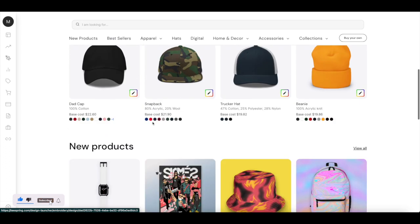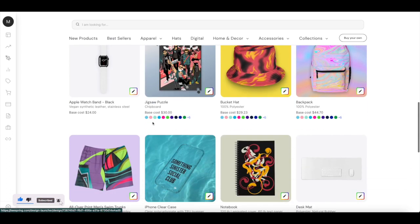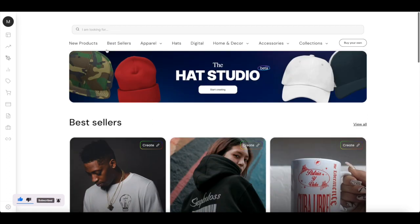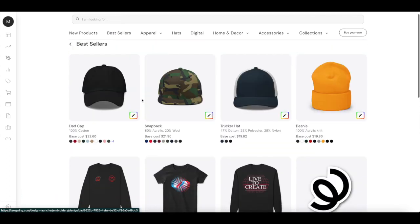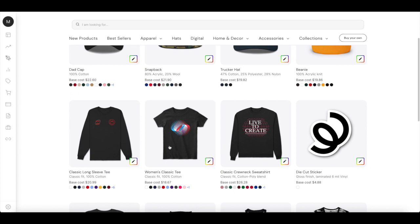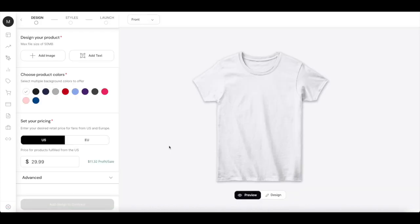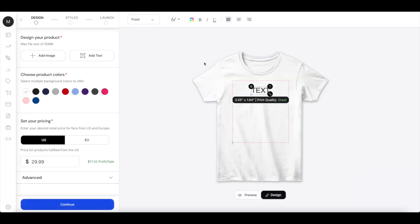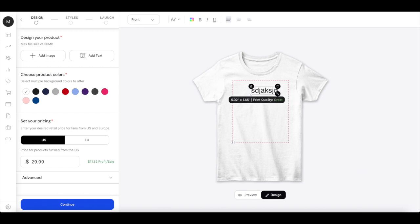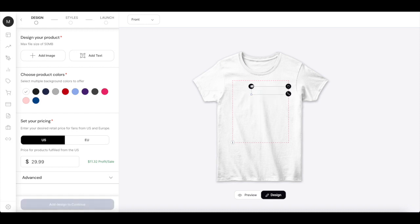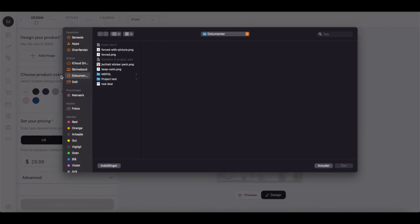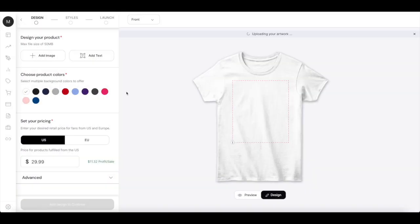In this example, I'm just going to choose a bestseller and the woman classic tee. In here you can either choose to add an image or add text. I'll just show you, when you add text you can write stuff with it. I'm not going to do that in this example. I'm going to add my own image.